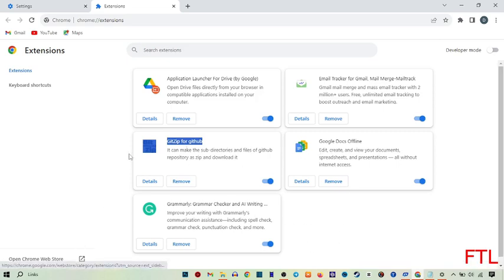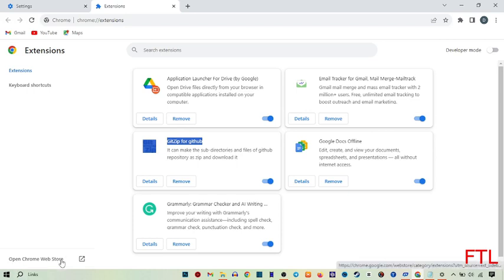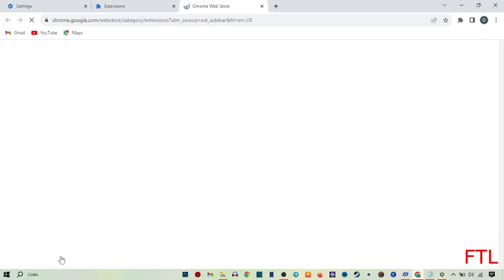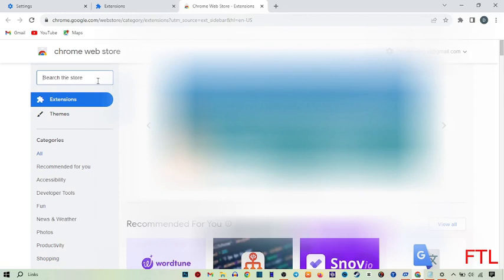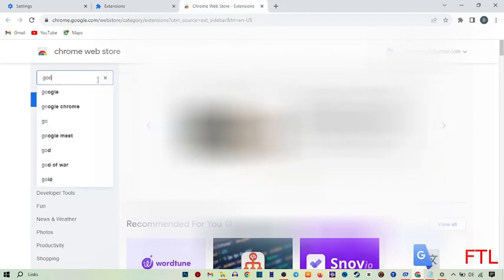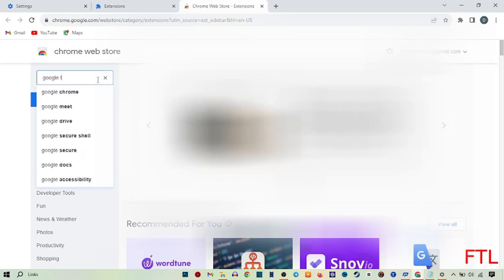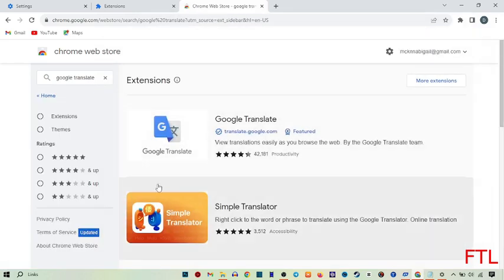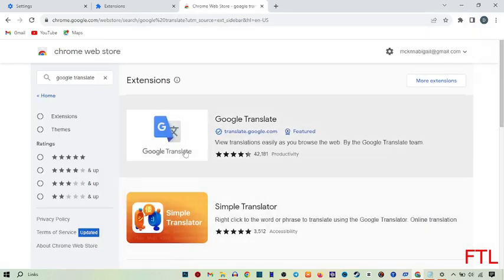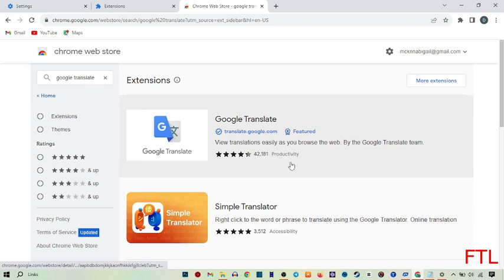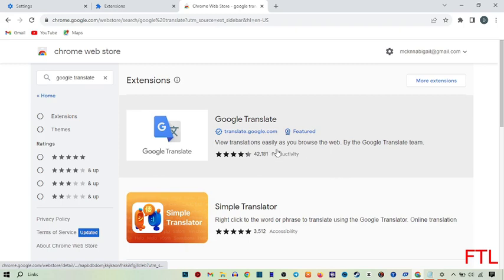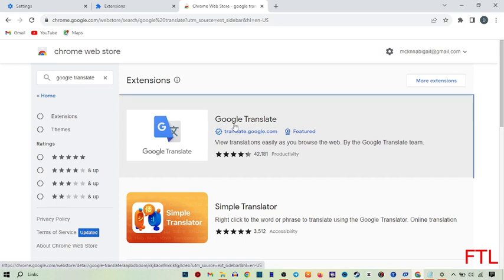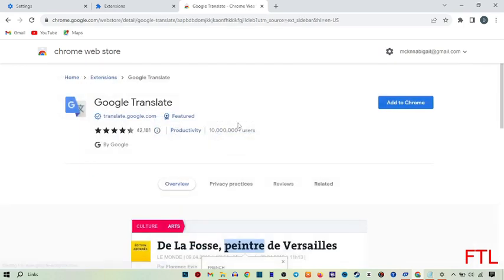To add the Google Translate extension, here you see the option Open Chrome Web Store. Click on it. When you click on it, on the left side, you see the option Search the store. Here you search Google Translate and select it.